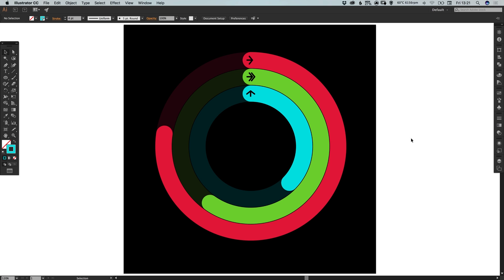And there we go. That's how to design an activity user interface in Adobe Illustrator. As always guys, please feel free to leave any questions or comments below. Like this video if you enjoyed it. Take care and I'll see you next time.